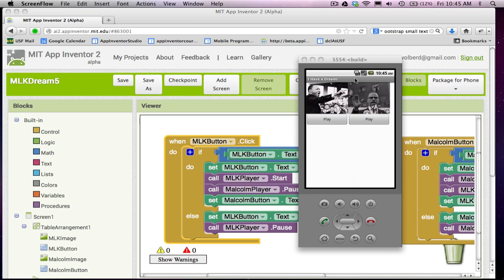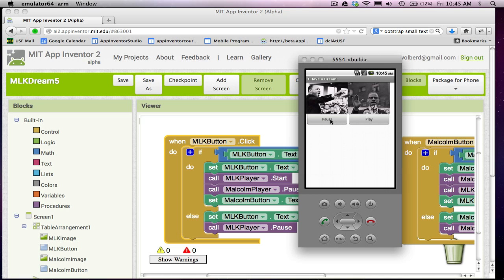Your first app you're going to build is called I Have a Dream. Basically there's a picture of MLK and Malcolm X. You click on the play button and you can hear speeches by these two civil rights leaders.